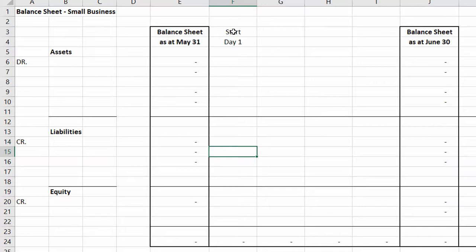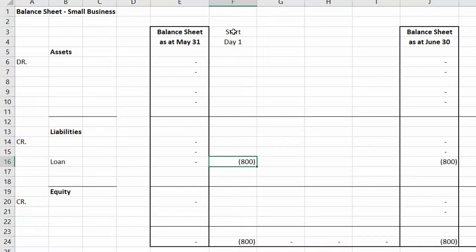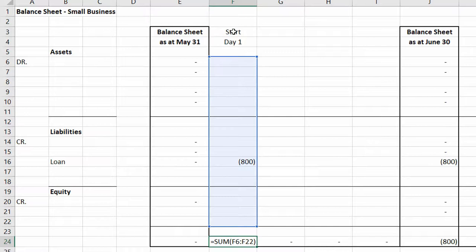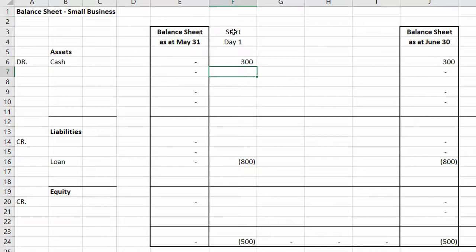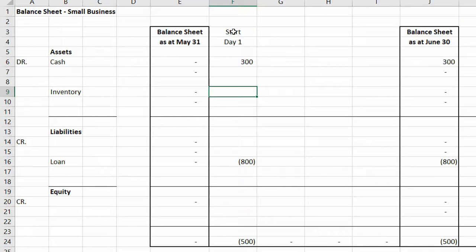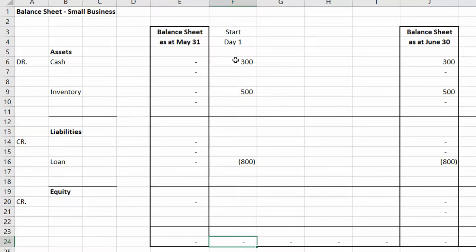Let's start our business on day one. We've got nothing, so let's get a loan from the bank — say Bank of America and Citibank — for $800. That's a negative, meaning it's a credit. The balance sheet is not balanced yet, so we put that loan to work: $300 in cash and $500 in inventory — rubber, plastic, metal, and ink to manufacture pens. Now our balance sheet balances at zero.